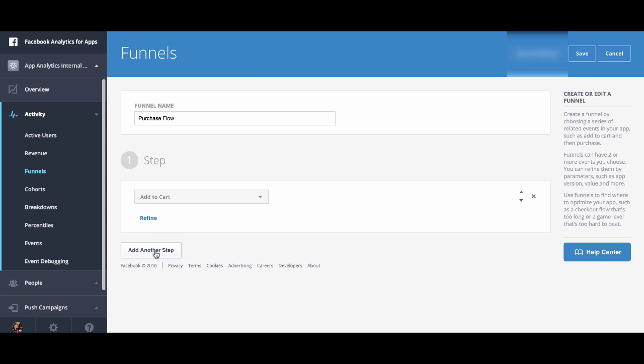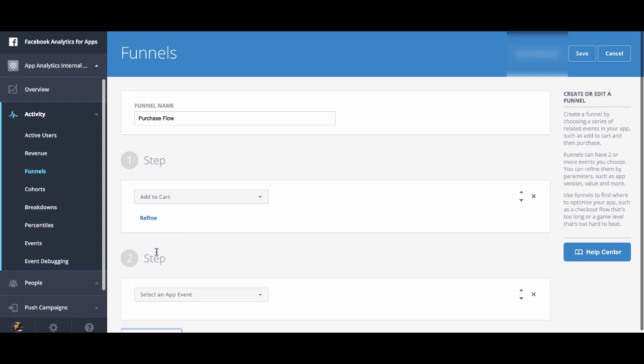Next, you can add another step to add more steps to your funnel. So we're going to do initiate checkout.